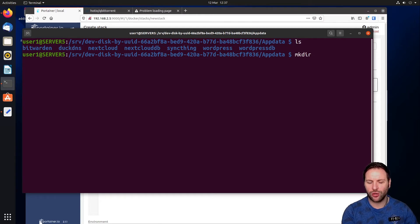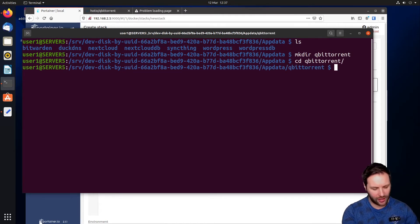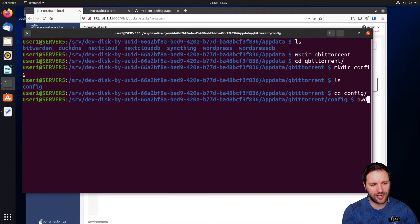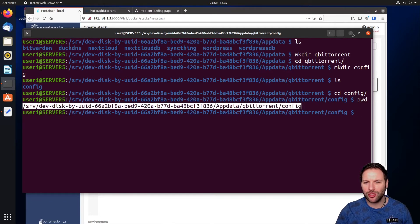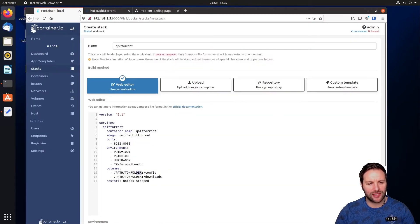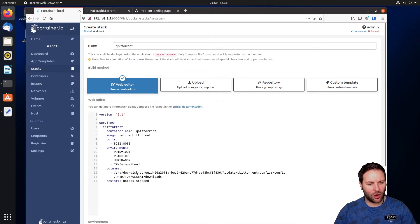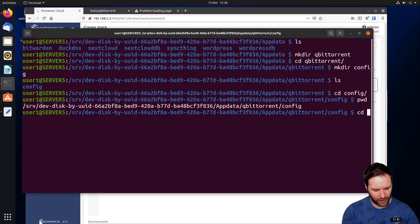You can see the containers from previous episodes in the app data folder. We're going to make a new directory called 'qbittorrent', then cd into it and make another directory inside called 'config'. Then run 'pwd' to print the working directory — this gives us the absolute path for our config folder, which we'll copy and paste into the stack where it says '/config'.